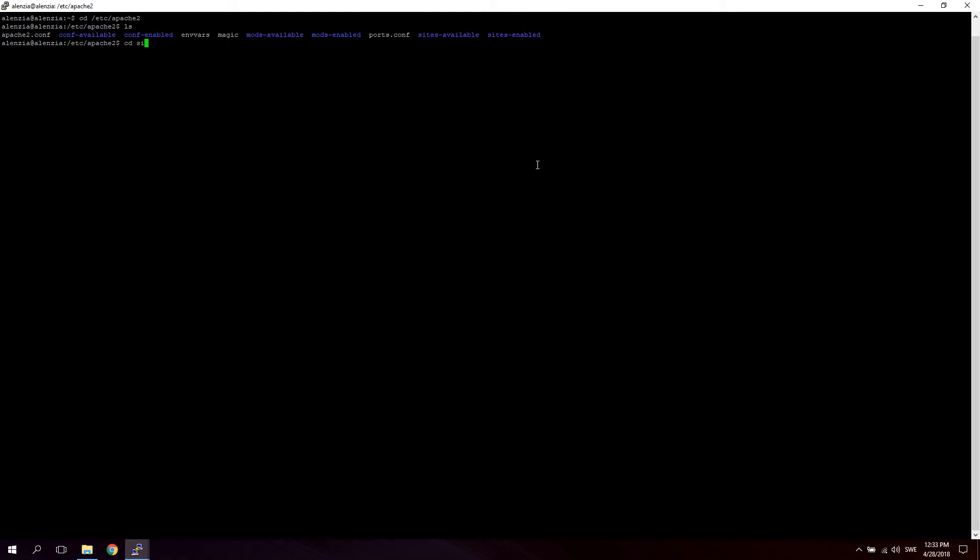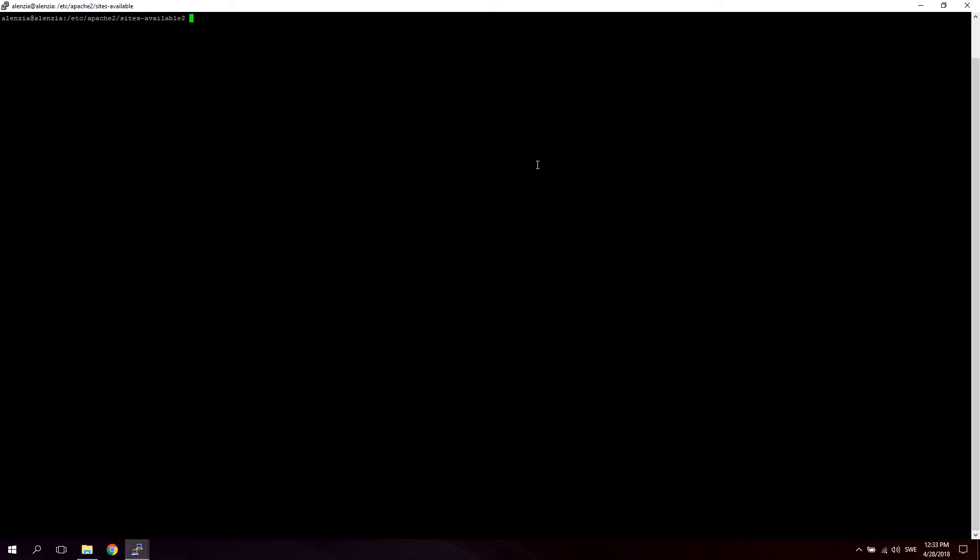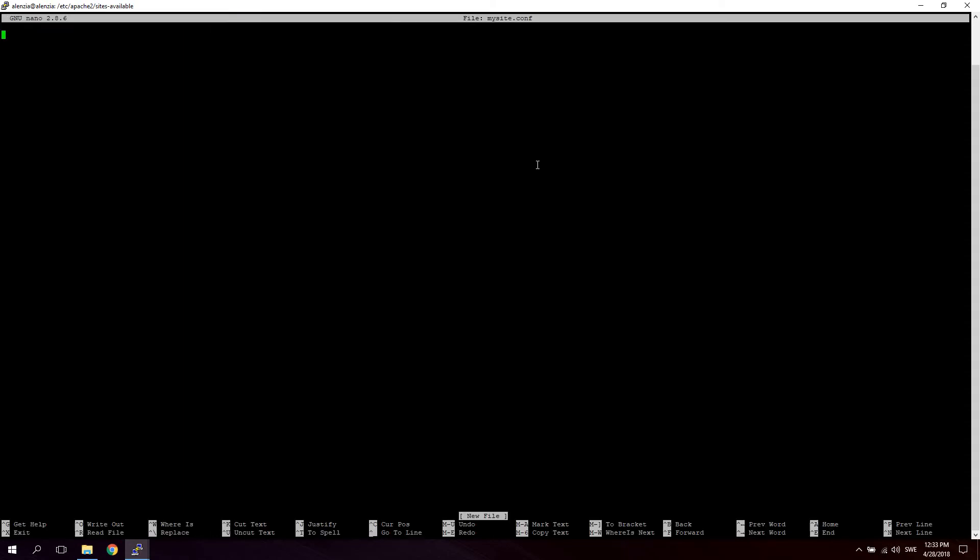So we're going to go ahead and cd into the sites-available folder. Just going to hit clear to clear this up and we're going to create our first configuration file for the virtual host. So we're going to say sudo nano - I'm using nano as text editor, you can use whatever text editor you prefer. So we're going to say sudo nano and let's call this mysite.conf.